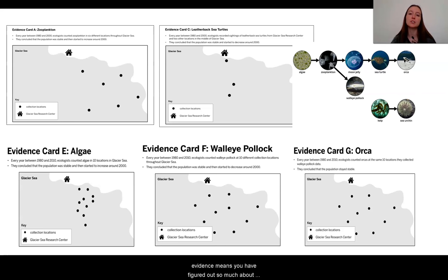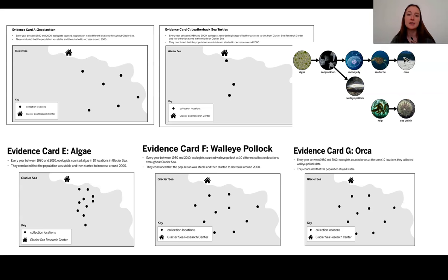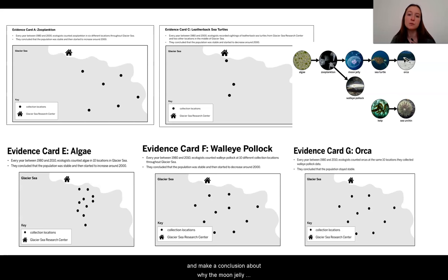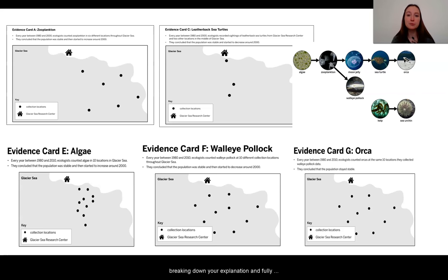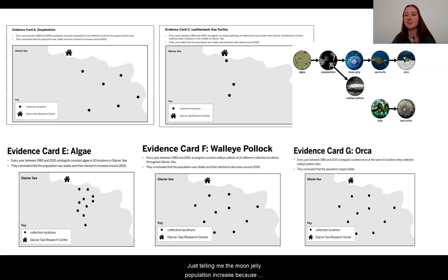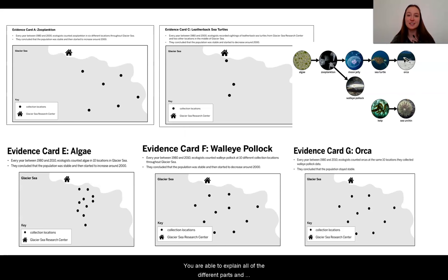You have figured out so much about how populations stay the same or change over time. It's time to use all of this learning to analyze the evidence and interpret it to make a conclusion about why the moon jelly population was increasing so rapidly. I want to remind you that a correct answer is not necessarily a complete answer. Make sure you're really breaking down your explanation and fully explaining how all of this works — just telling me the moon jelly population increased because of one thing is not a full answer. You need to explain all of the different parts and cause-and-effect patterns.